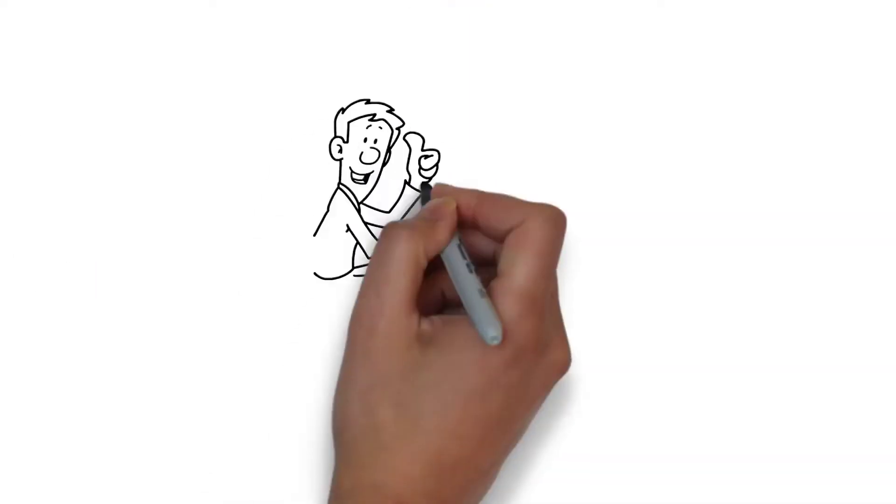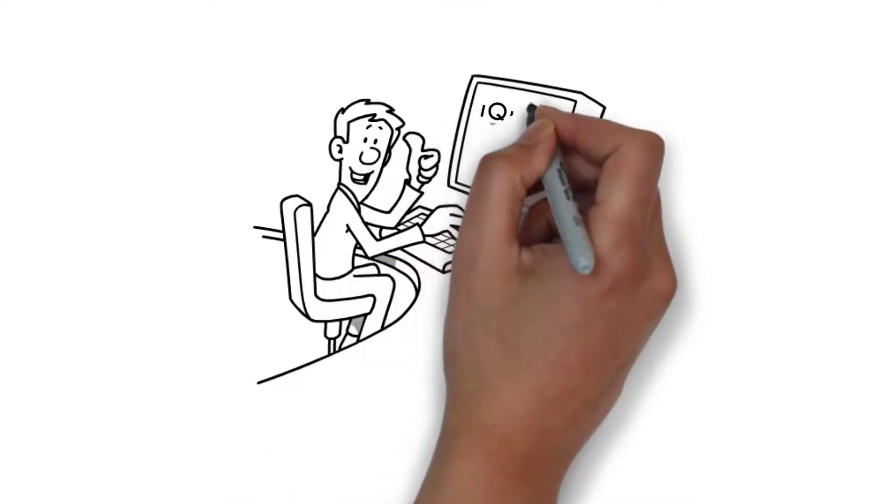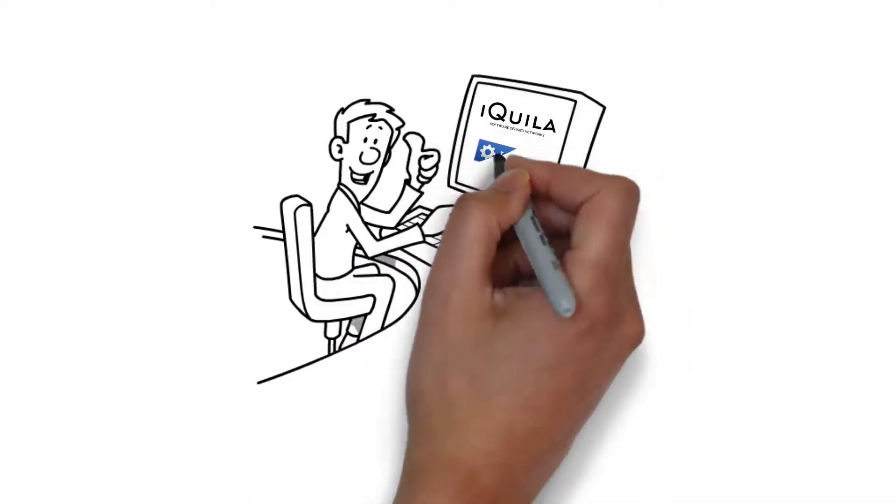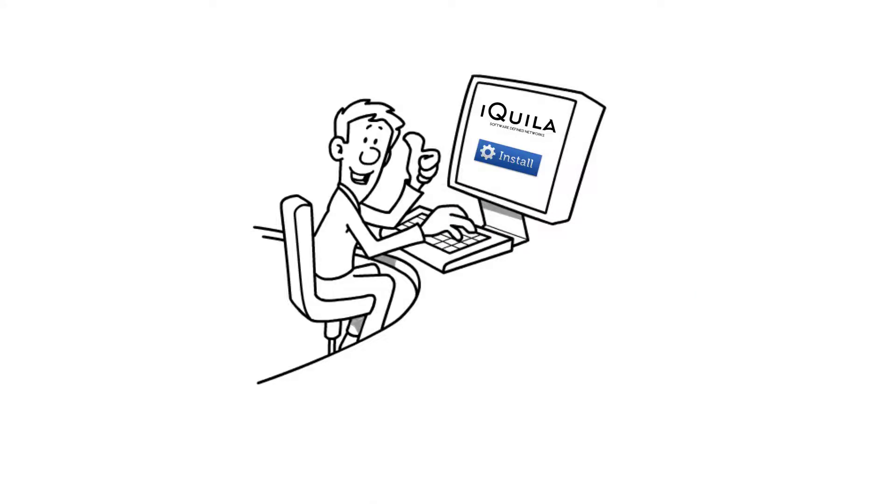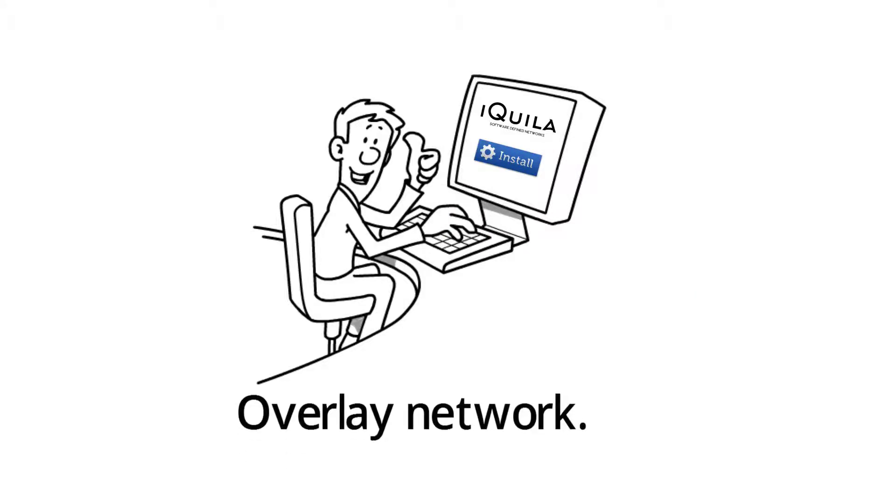Once you open another office, install iQuilla on all your devices to make them part of the overlay network.